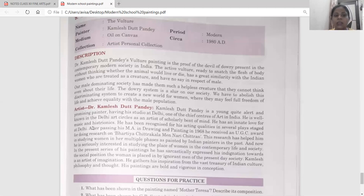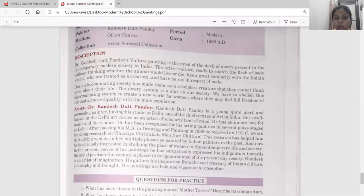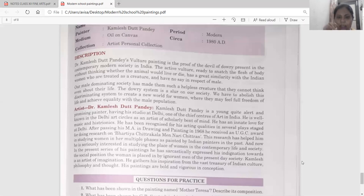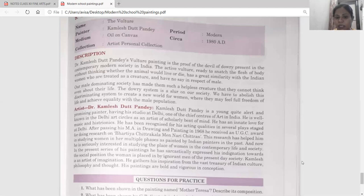He is now seriously interested in studying the place of women in contemporary life and society. In the present series of his paintings, he has sarcastically expressed his indignation towards the social position that women are placed in by ignorant men of present-day society, comparing past and present through his paintings.